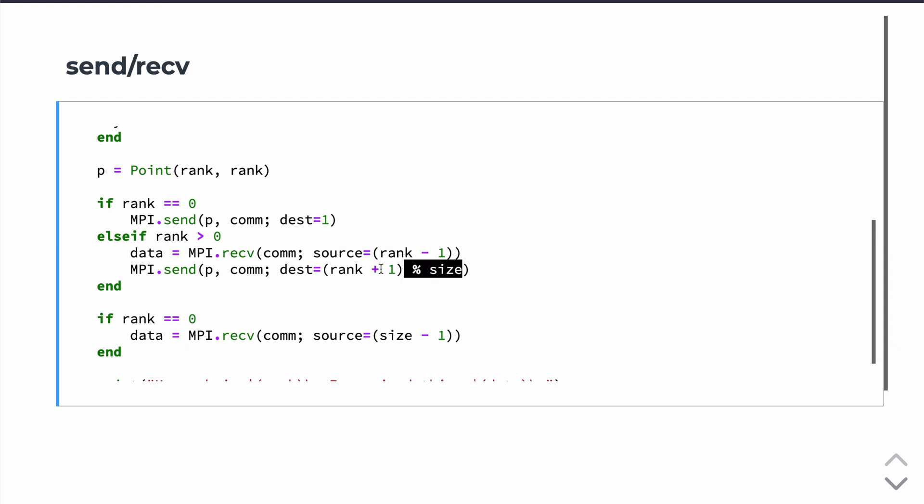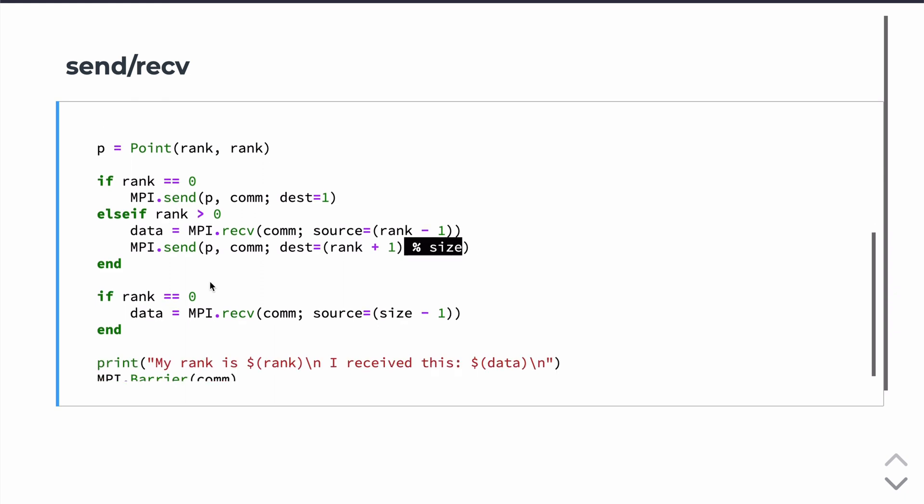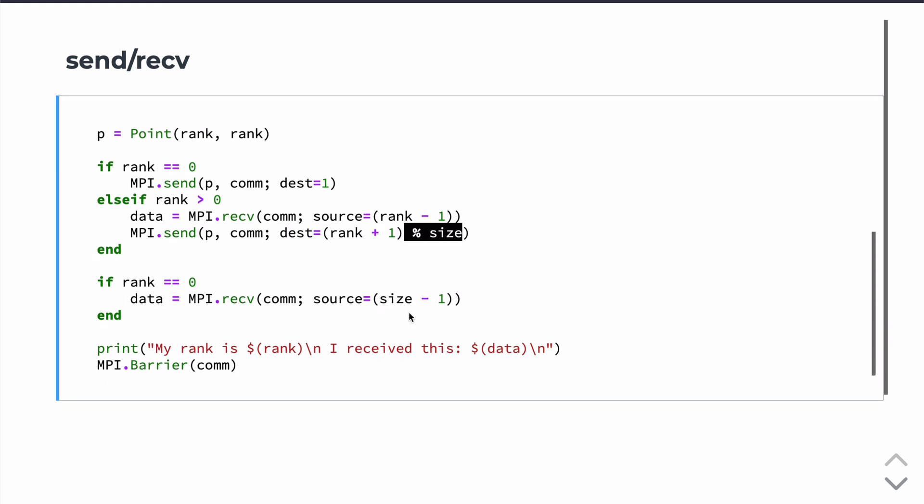So in that case, on the last processor, the size minus 1 processor, you will send, you'll be sending the message back to the rank 0 processor, which we're going to receive here. So on the rank 0 processor, we're listening for a message coming from the size minus 1 rank.